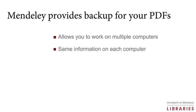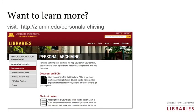Syncing your PDFs also allows you to work on multiple computers and to have the same information on each computer. Interested in learning about other software for organizing and saving your digital objects? Visit z.umn.edu backslash personal archiving for more suggestions on how to organize your files, recipes, photographs, and other data for future use.